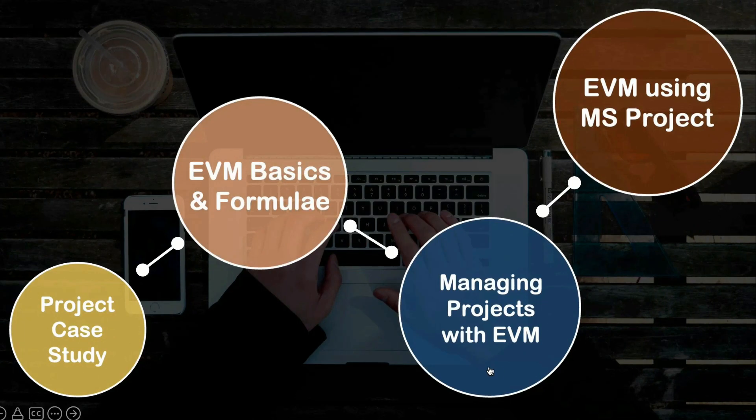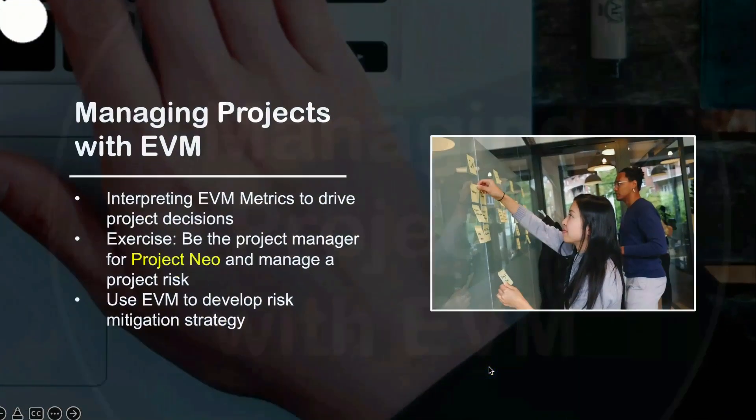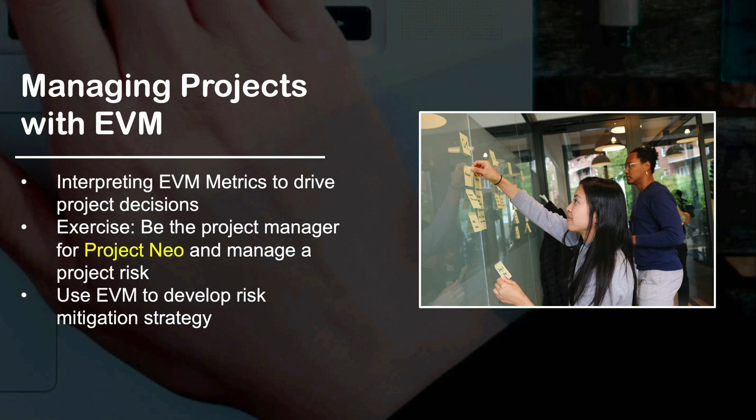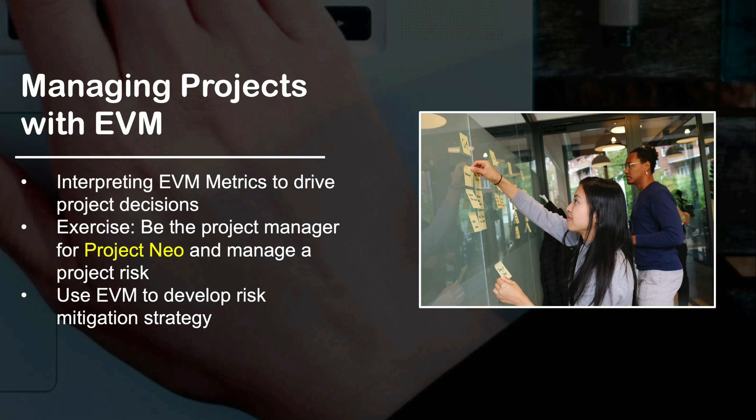Moving on, you will learn how to use earned value management metrics to drive business decisions and plan for risks in your project. This is the unique deliverable of this course. This course not only focuses on teaching you a subject by the book but equally focuses on the application part of it in a practical scenario like Project NEO.